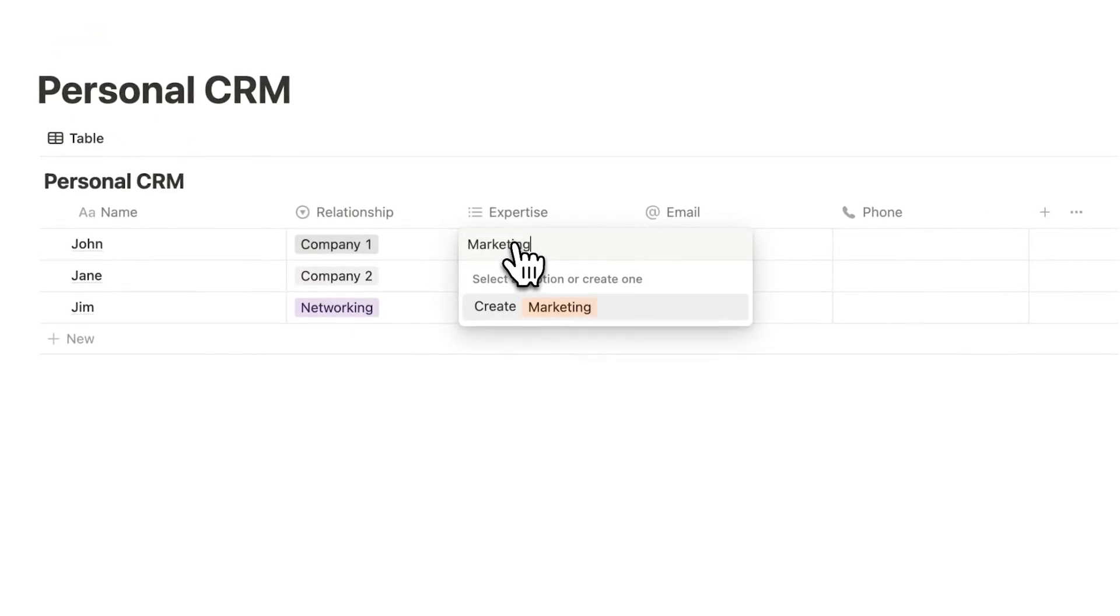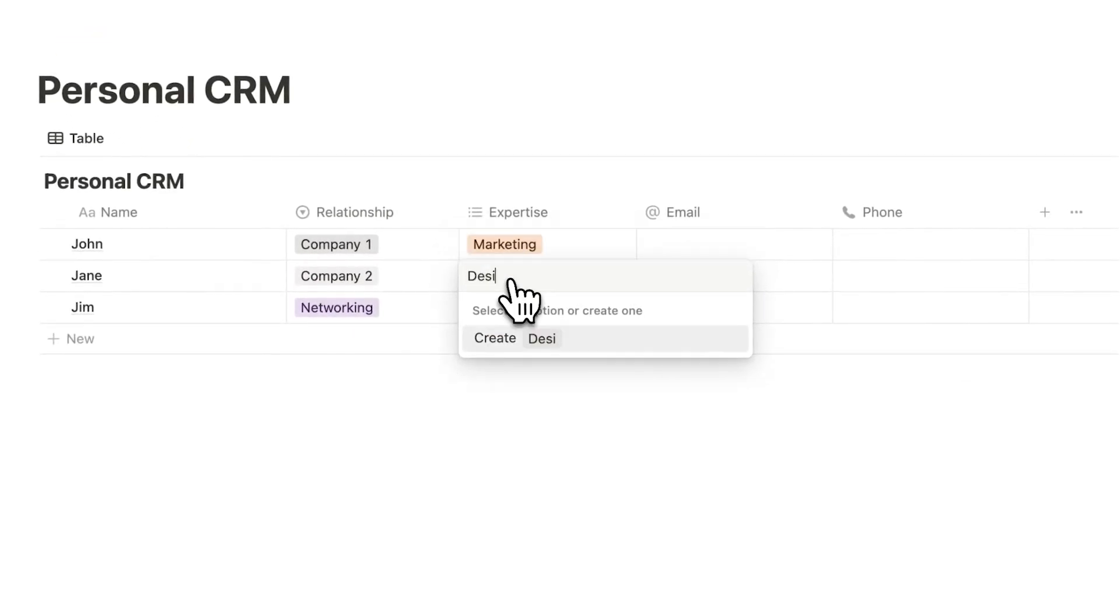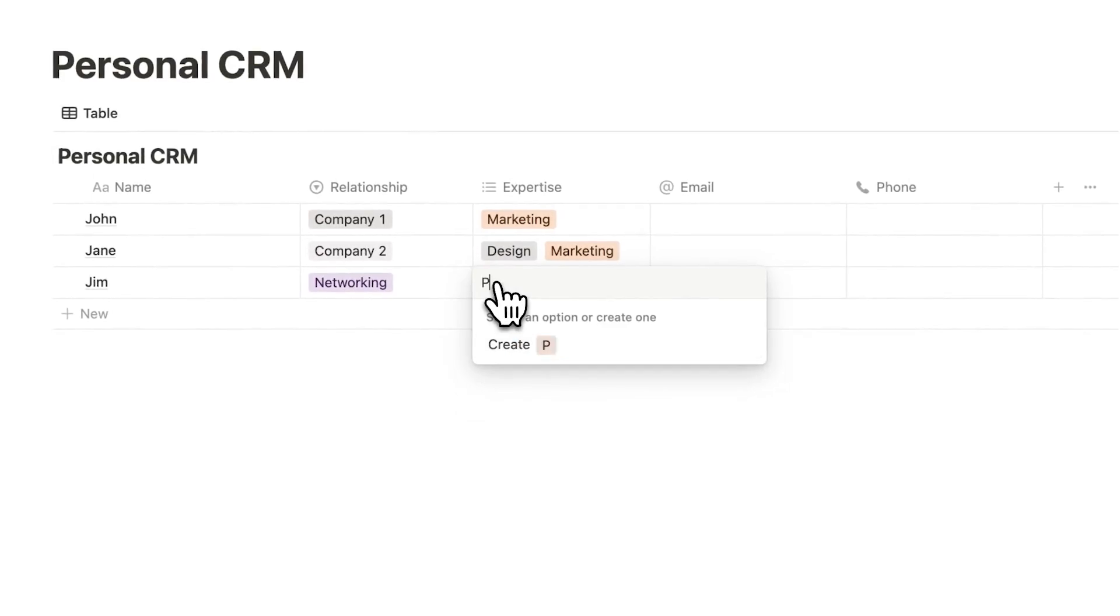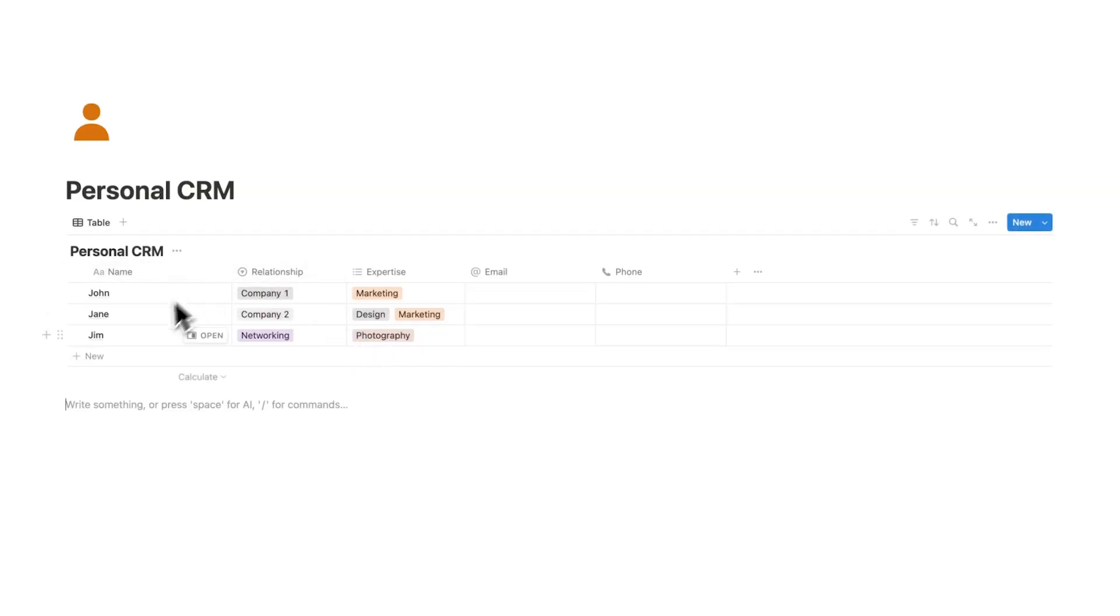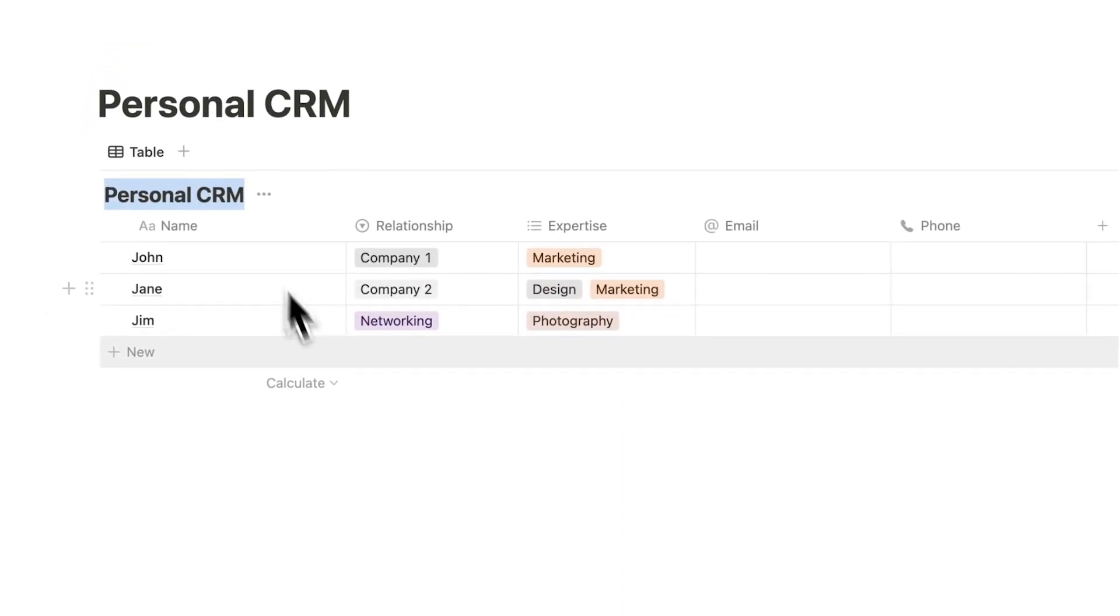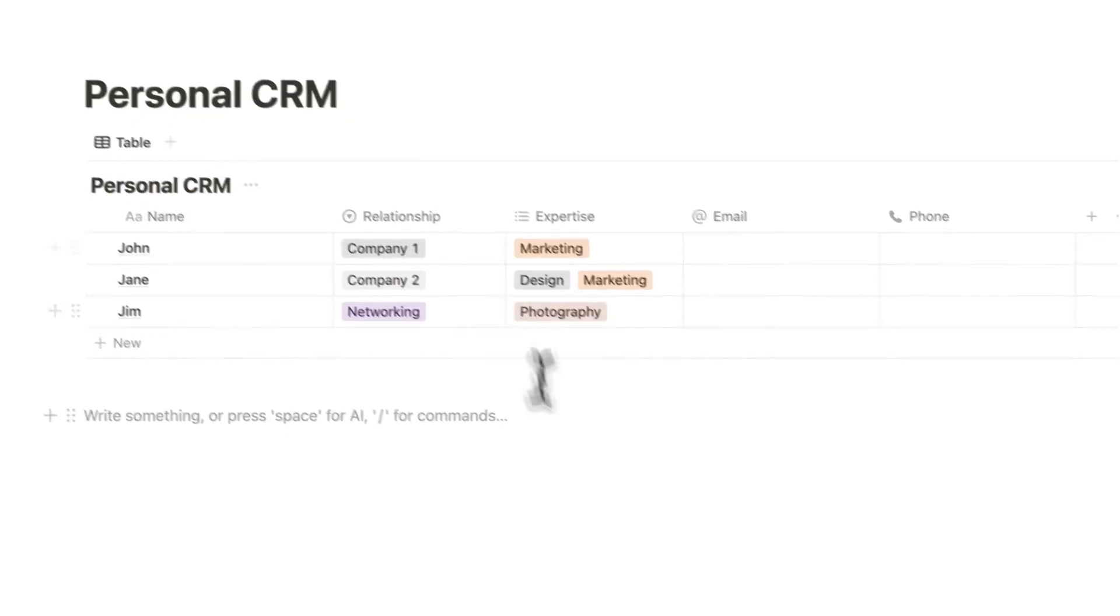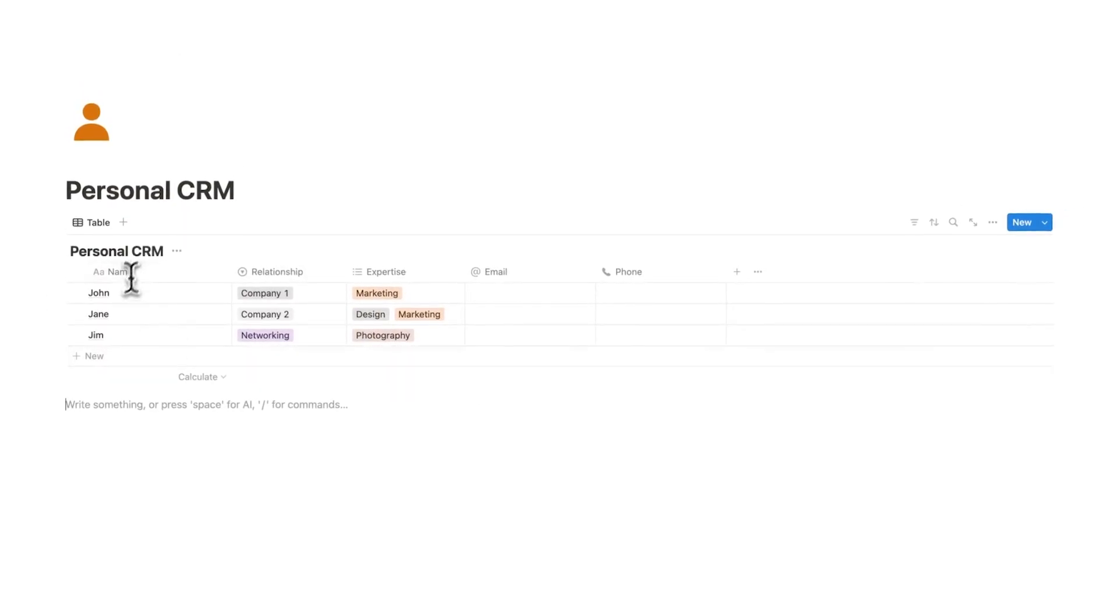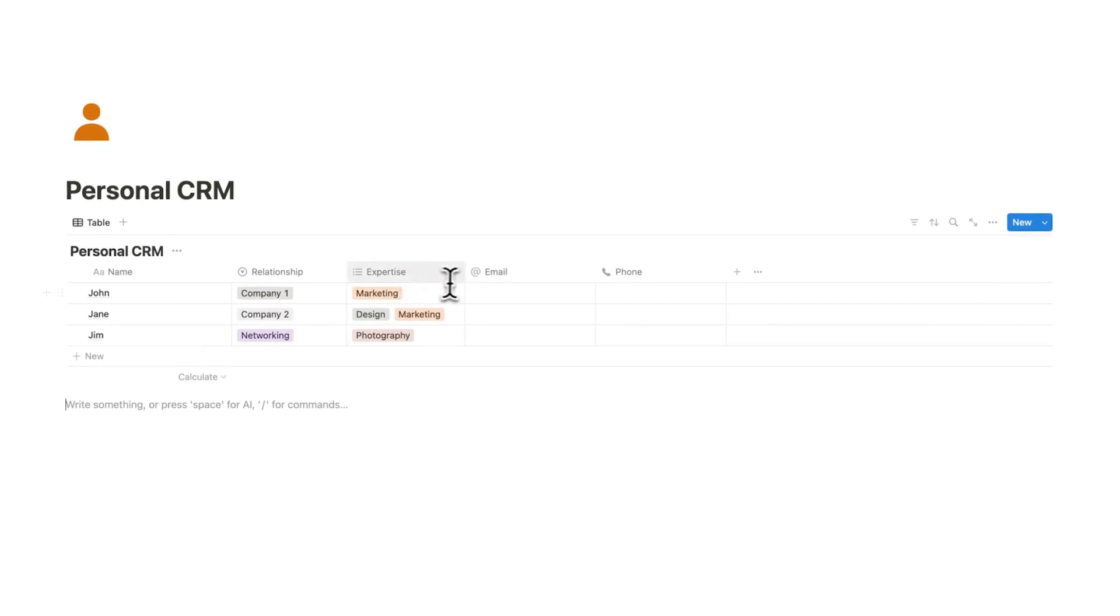So let's say John is an expert in marketing, Jane is an expert in design and marketing, and then let's say Jim is an expert in photography. So if I have this large personal CRM filled with all the people that I know, all the people that I've networked with, all the people I've connected with, and I have them all in here with their expertise, when I need help for a certain thing, let's say marketing...